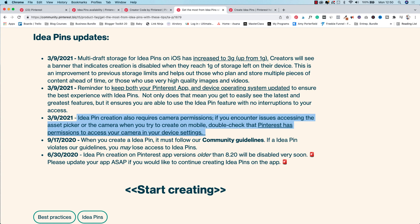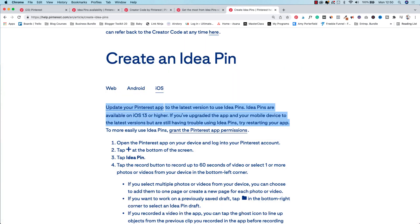Third, to create an idea pin you need to give camera permission so that you can select photos or videos to upload on your phone. And finally, make sure your Pinterest app is updated to the latest version. Idea pins are available on iOS 13 or higher. Doing this ensures you get to see the latest features for idea pins and that you're able to use them with no interruptions. Okay, now that that's out of the way, let's jump into the tutorial.